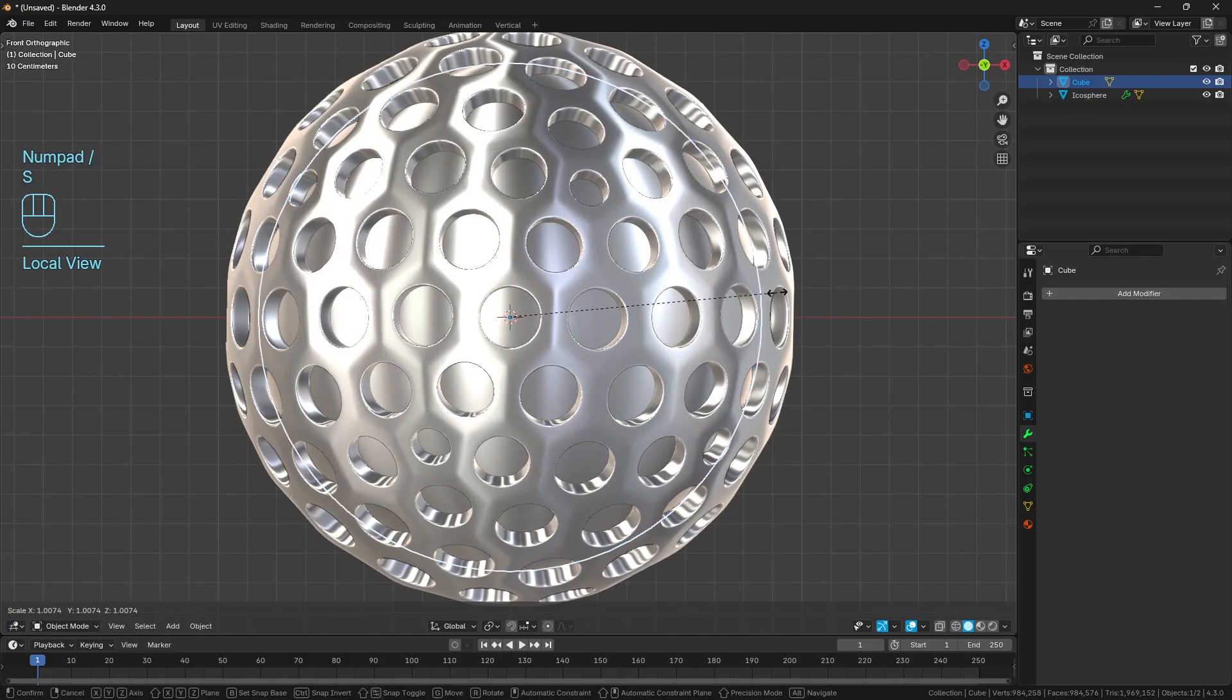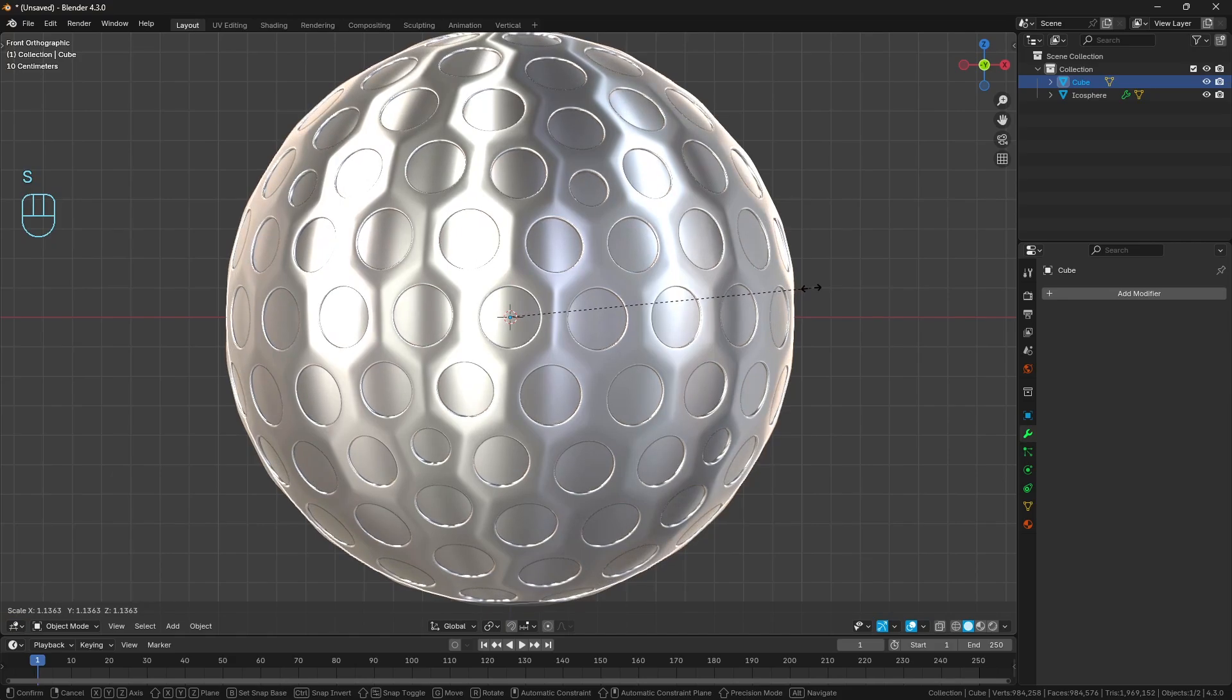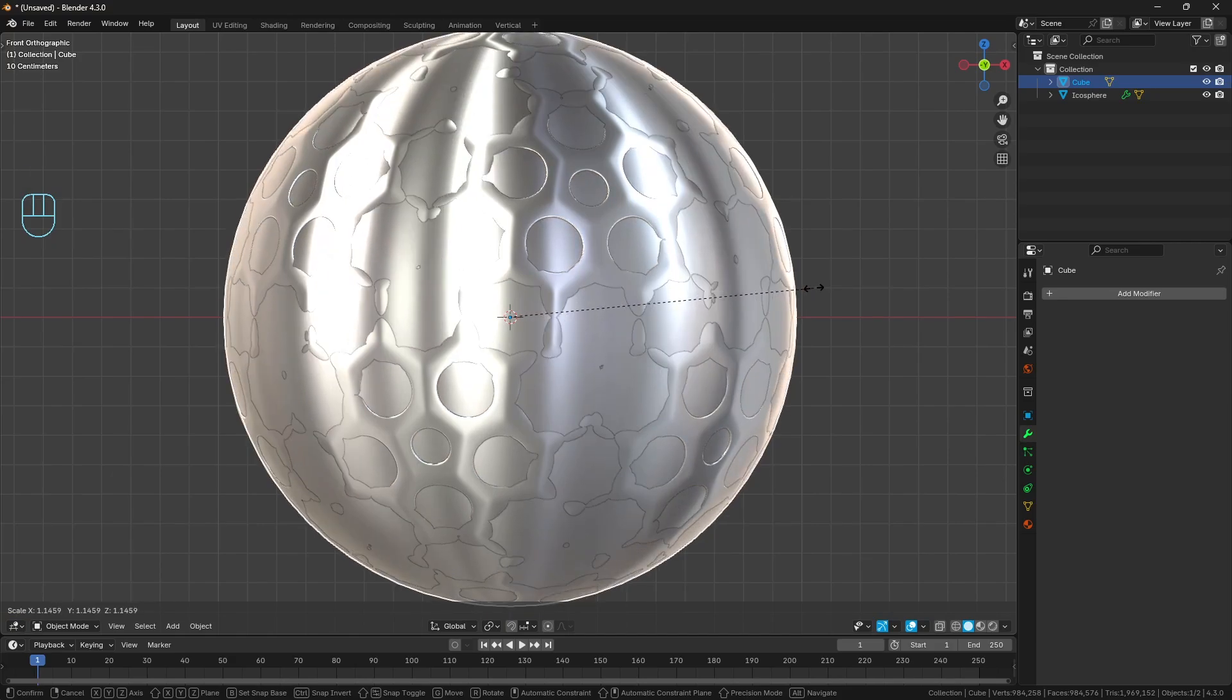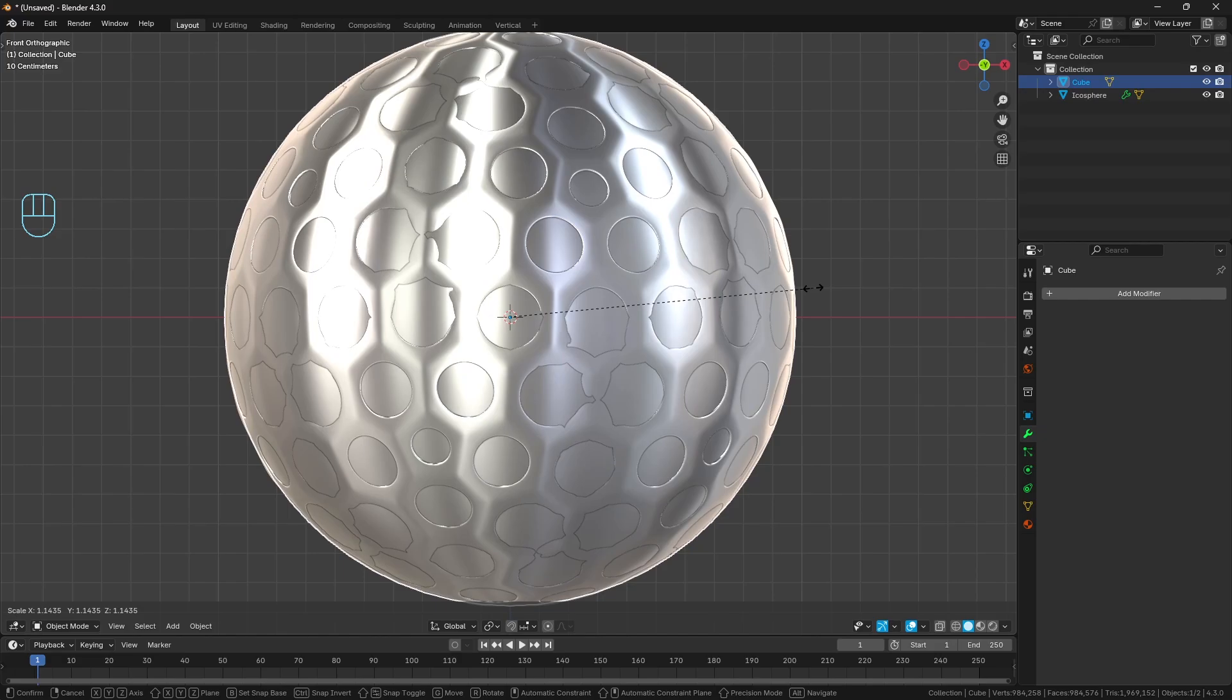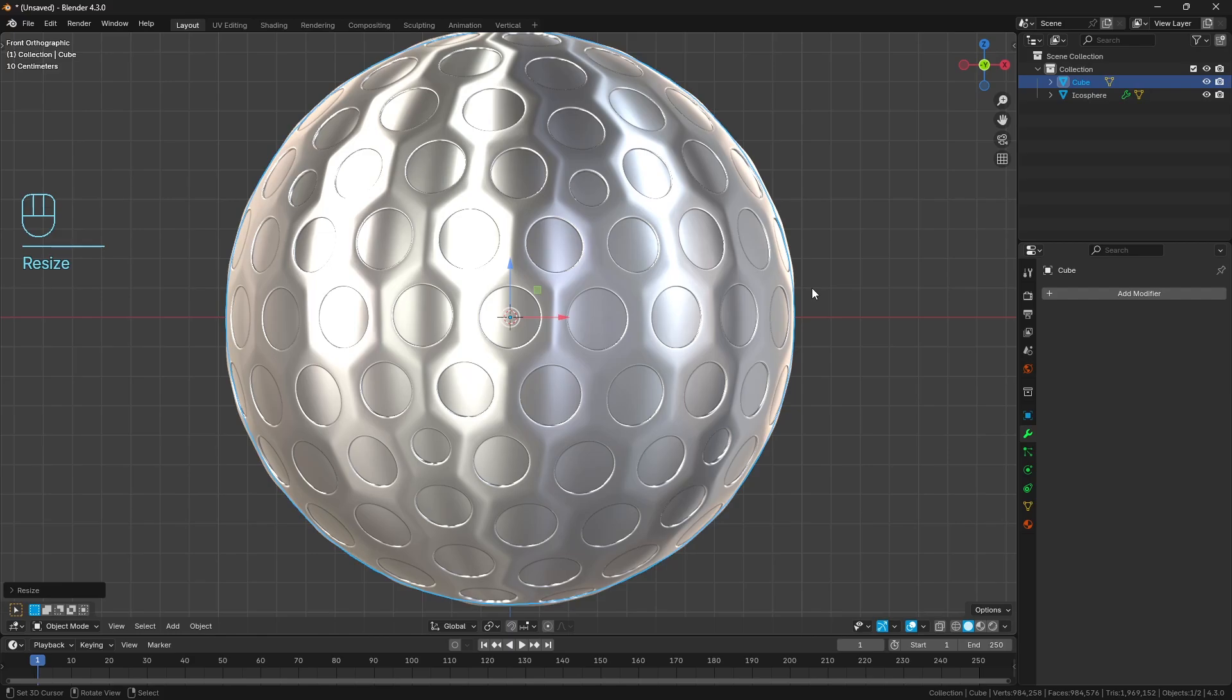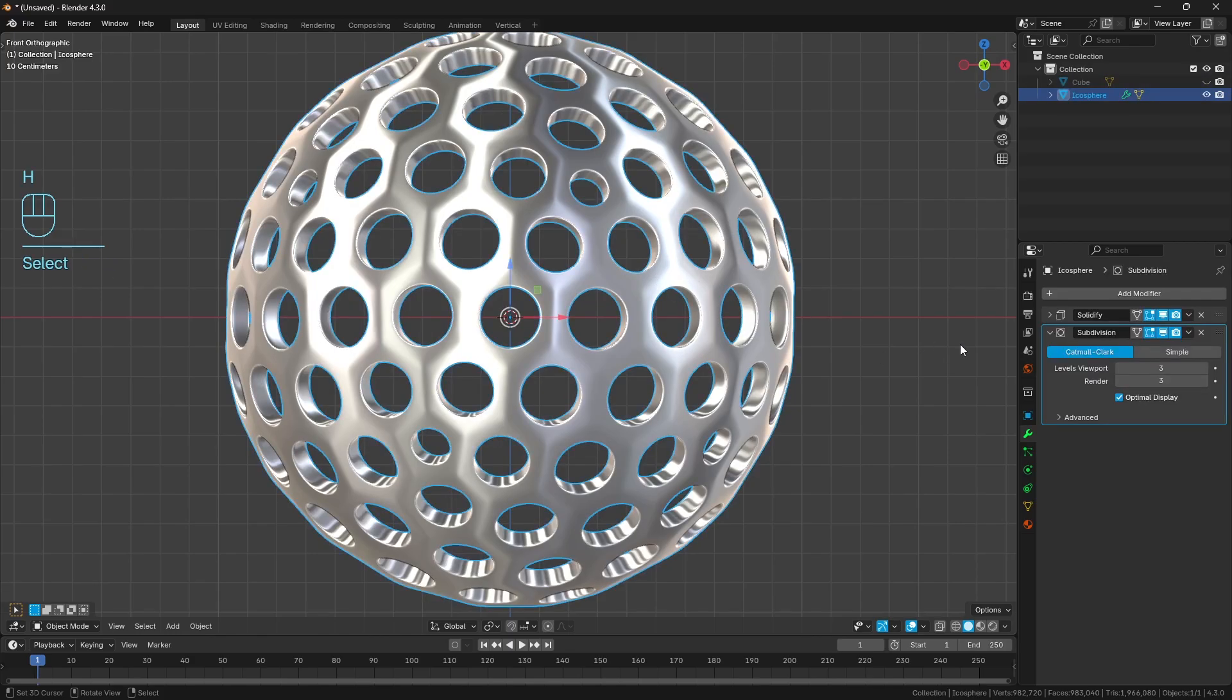And then I'm just going to press S and scale this up a bit. I'm just going to scale it up just before it starts protruding onto the outer faces here. So you can see it's sort of pushing out too far. Bring it in. See how it's just nicely sitting on the inside of all of the circles there. So that's cool. I'm just going to press H to hide it because we don't need it.